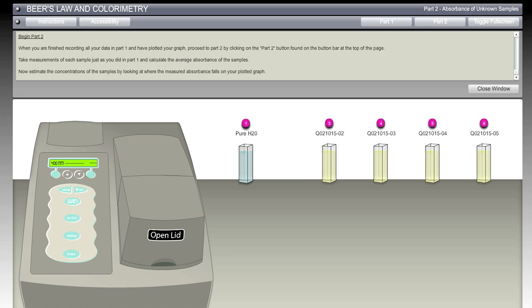So once again, this has been a Beer's Law and Colorimetry Virtual Chemistry Lab demonstration. And my name is Rennie Vogt-Lowell, and thank you for watching.